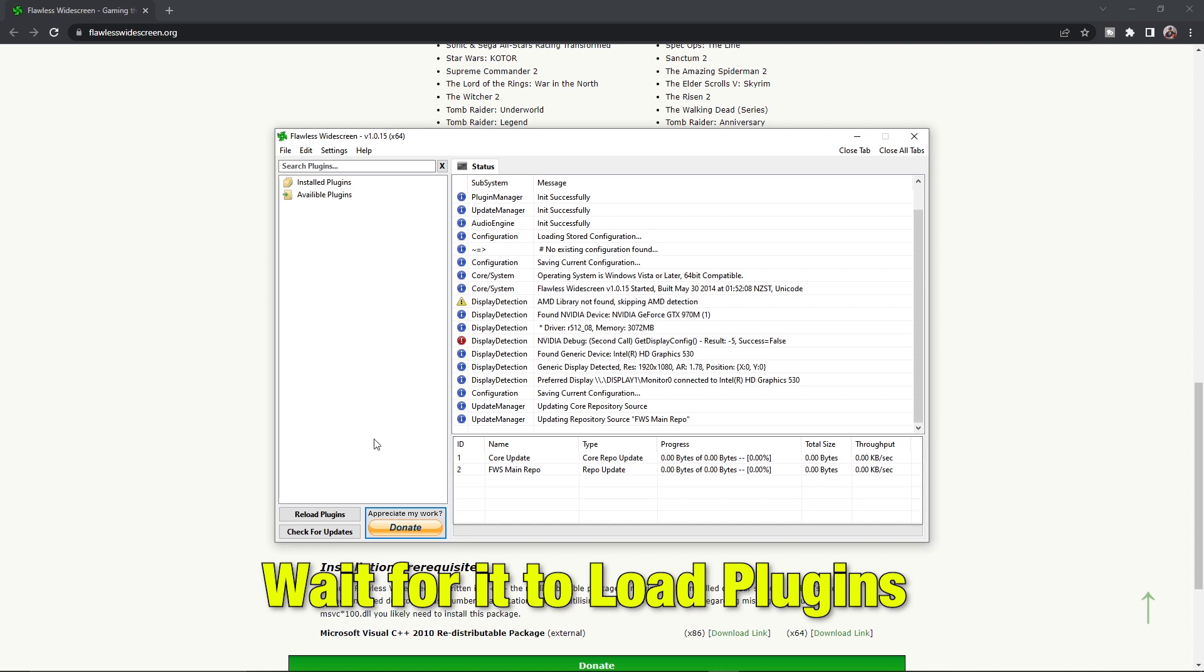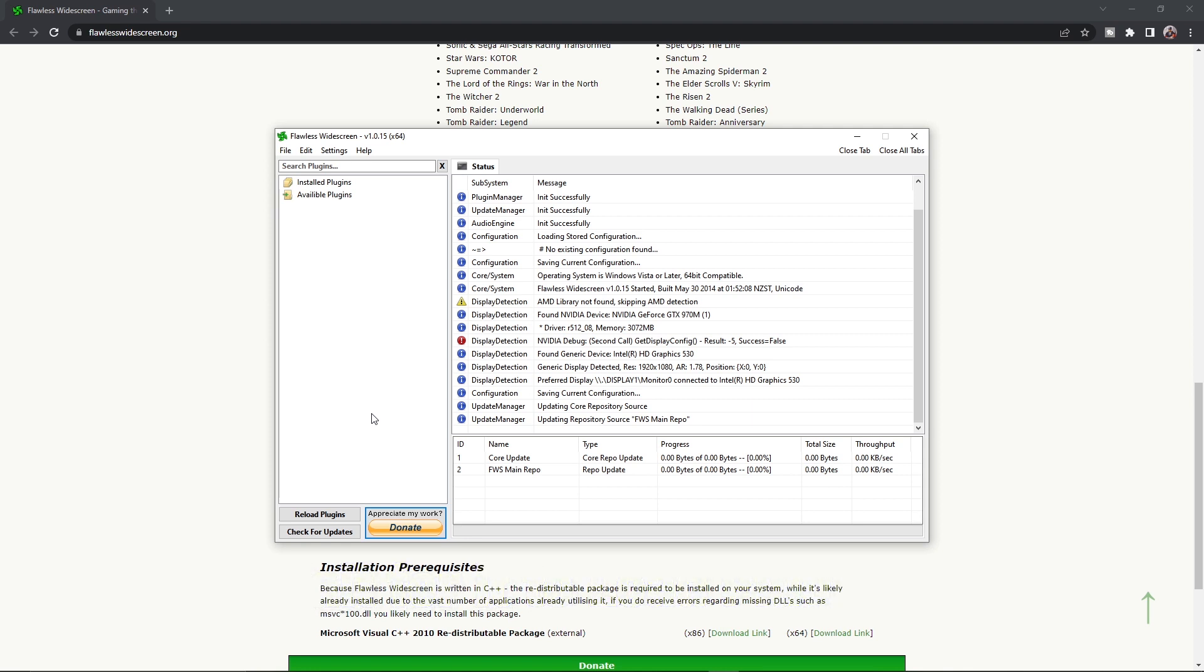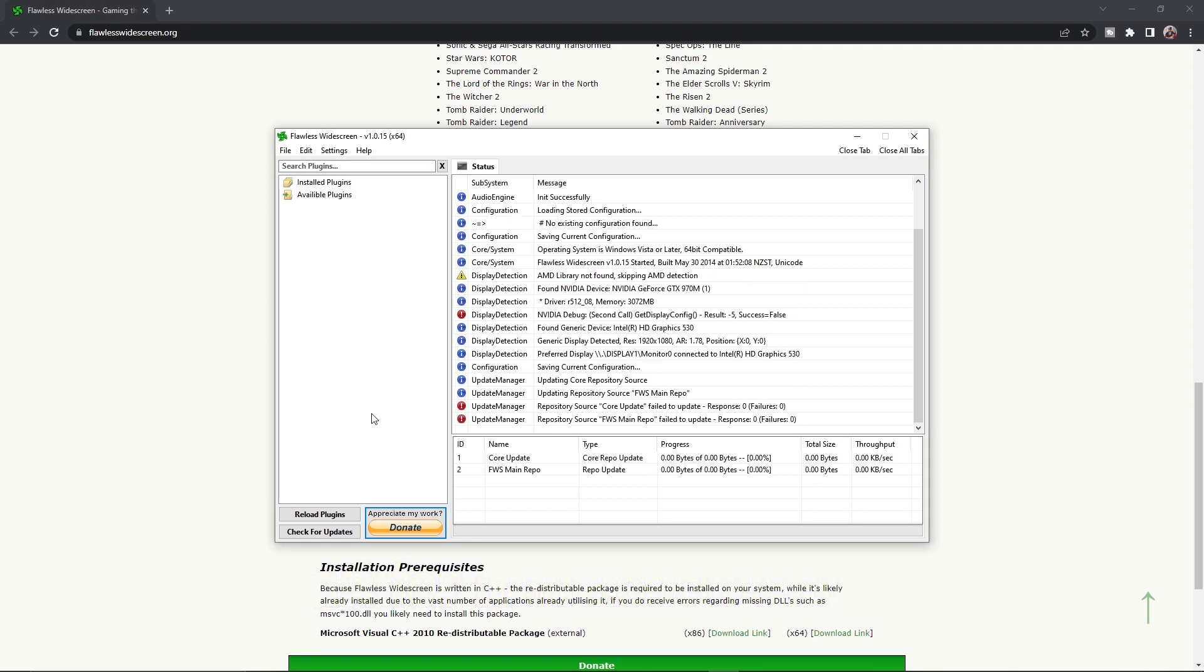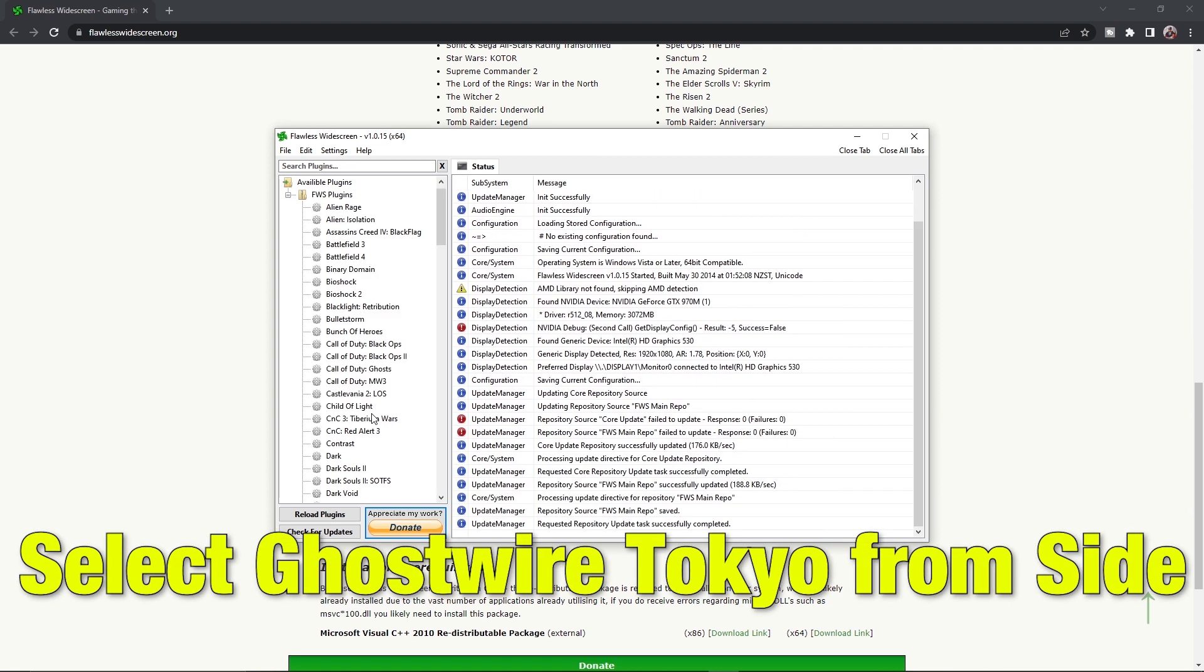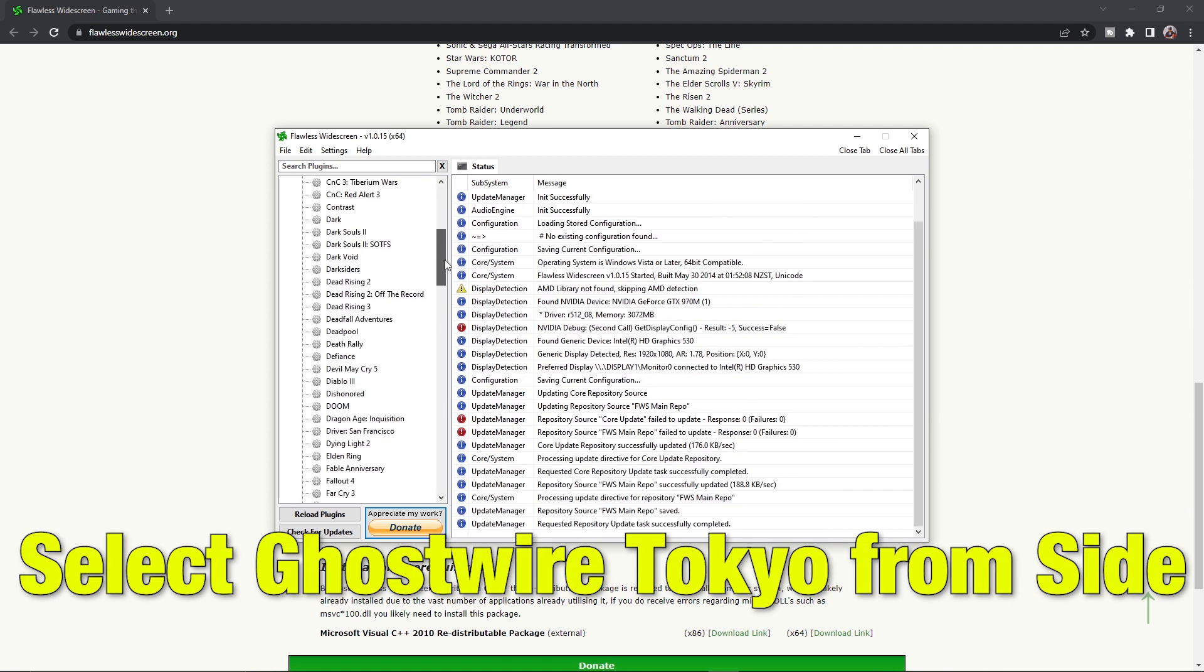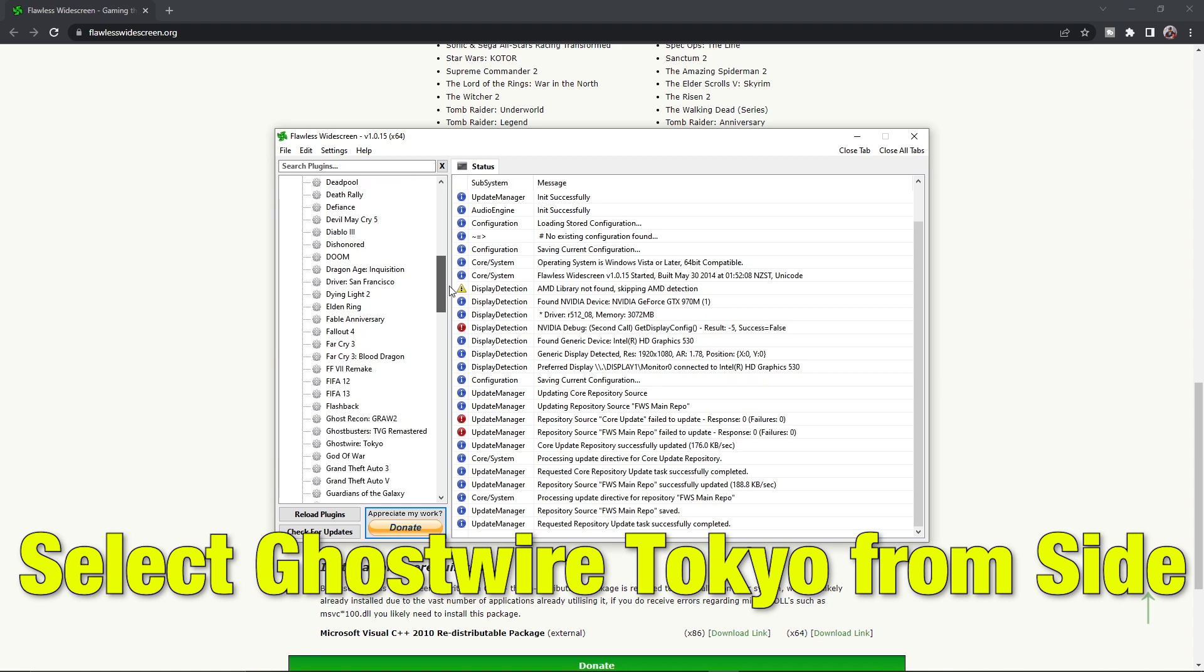It will start downloading the plugins. Once the download is complete, scroll down to Ghostwire Tokyo and click on it.